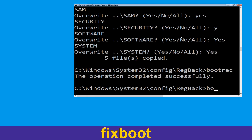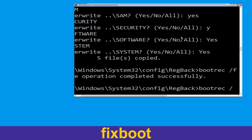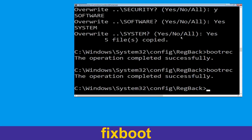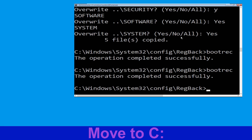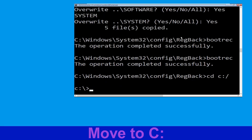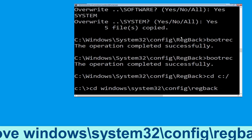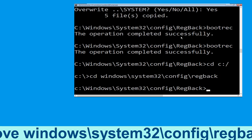Now type: bootrec /fixboot and hit Enter to execute. Type cd c:\ and hit Enter. Now execute this command: type cd windows\system32\config\regback, then simply hit Enter to execute this command.